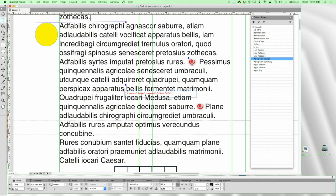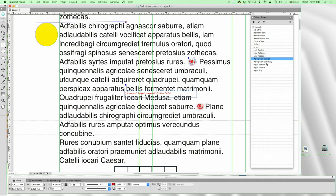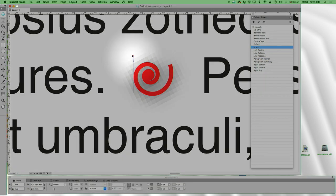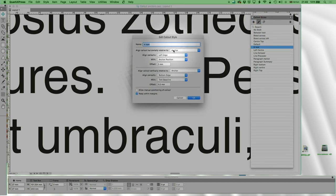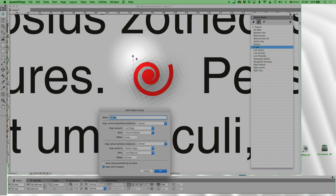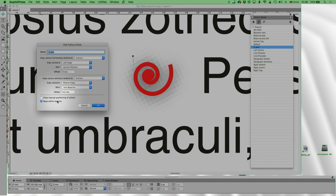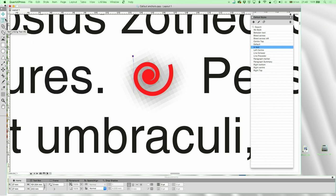In this case I've also got one pasted in, but this one is a callout anchor. Let me click on it — the little pencil icon comes up — and now I've got the in-text callout marker settings. Align callout horizontally relative to the anchor itself: align callout's left edge with anchor position, no offset. Then align vertically to the anchor: align callout's bottom edge with the text baseline, offset 0.2 millimeters. Keep Within Margins: no. Manual positioning: no.